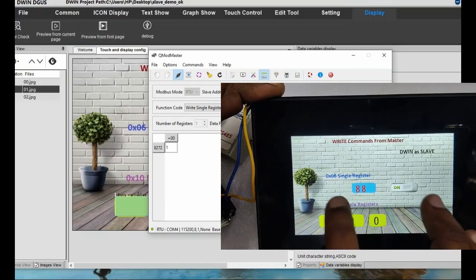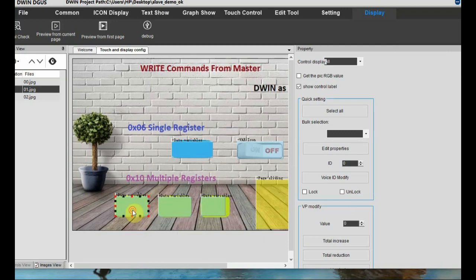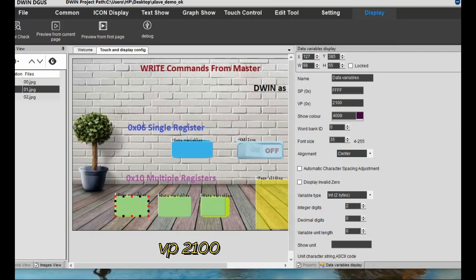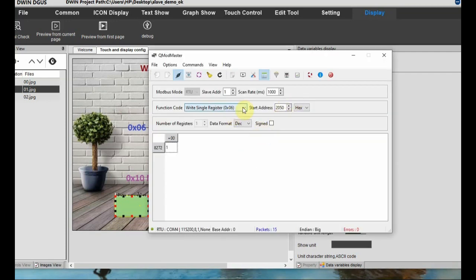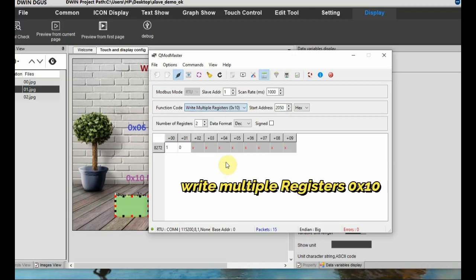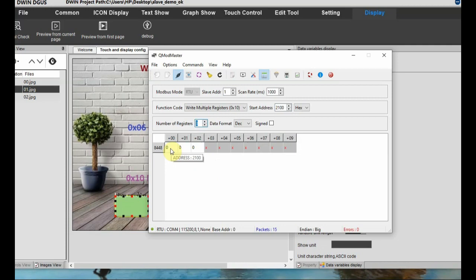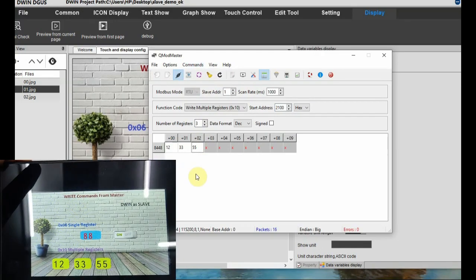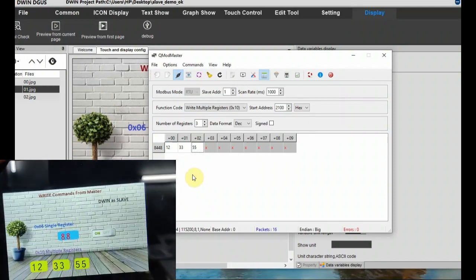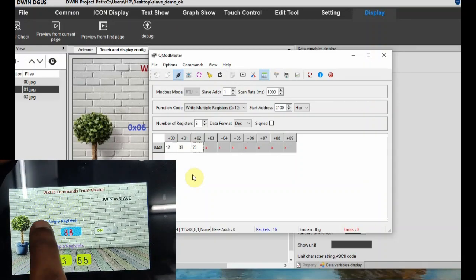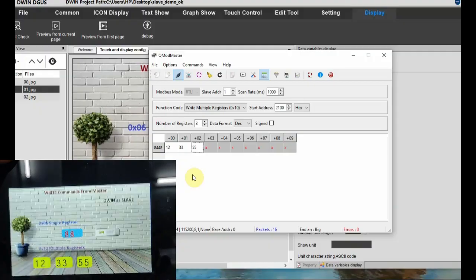For testing multiple registers we have three locations: VP 2100, 2101, and 2102 - three VP locations for data variables. Select the command as 0x10, write multiple registers, with start VP address 2100 and number of registers 3. Feed in the values in QMod Master for locations 2100, 2101, and 2102. Click Read/Write to execute - you can see the values being reflected in the DBin slave. This is the 0x10 command for multiple values. Thank you for watching.